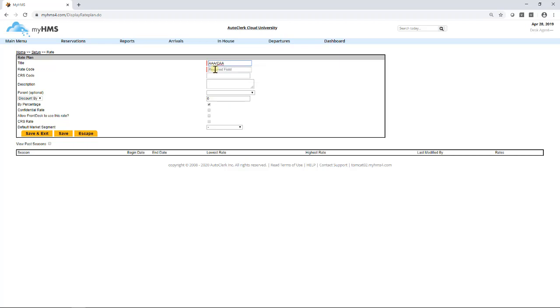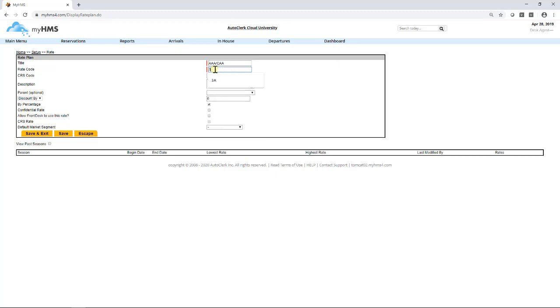Next, for the rate code, this will be how the rate is displayed in AutoClerk Cloud. We will enter 3A. For the CRS code, we will also enter in 3A.